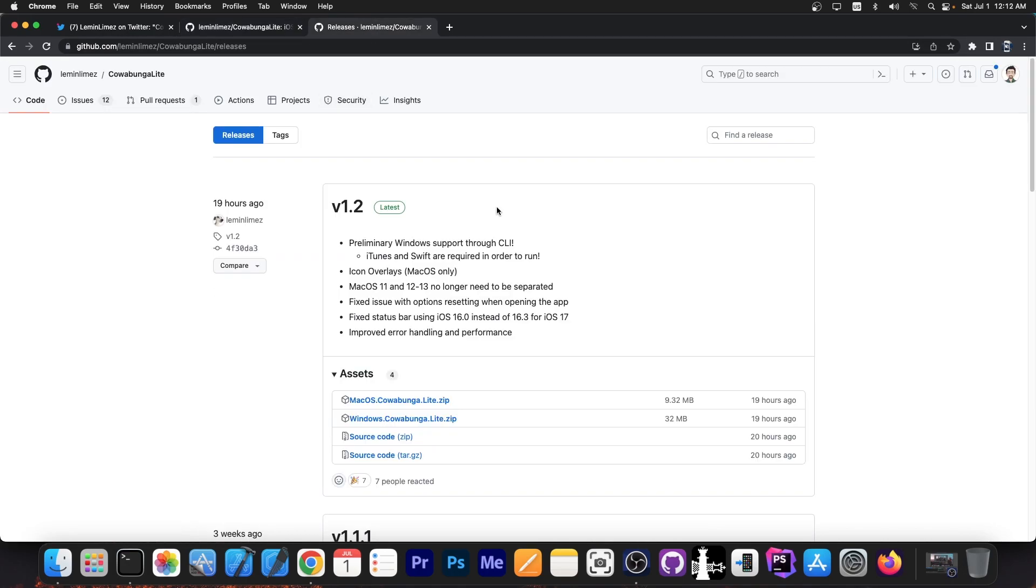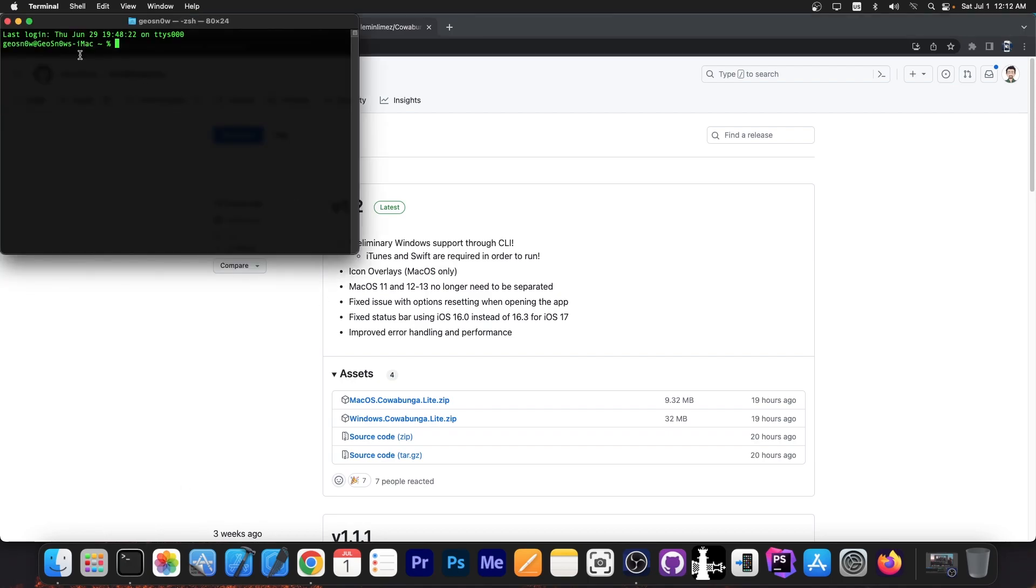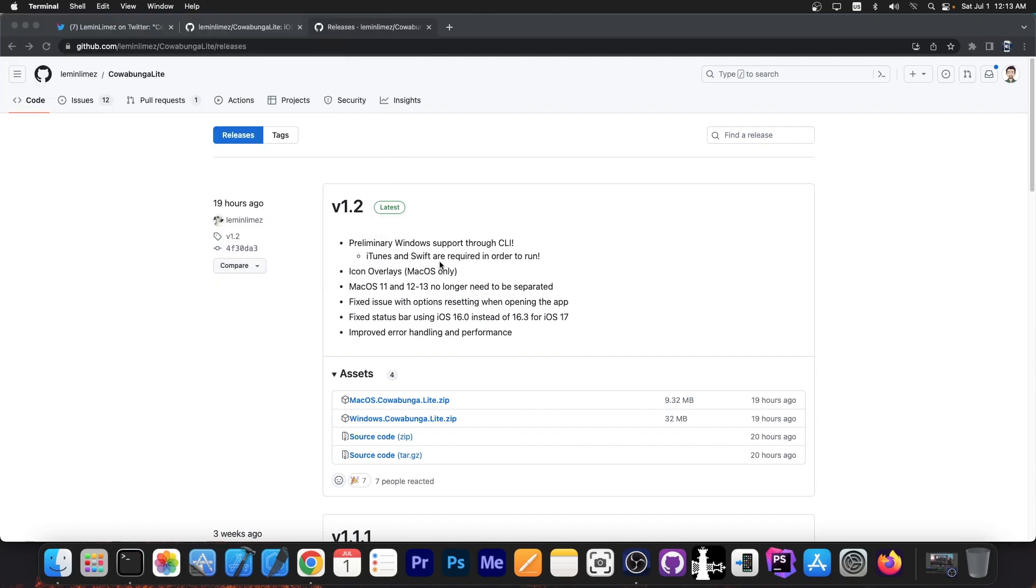So the version 1.2 is now out, it's been released 19 hours ago, and it says it has preliminary Windows support through CLI. So for the moment, it's not a user interface, it's command line, like in terminal, like something like this, but it's not a problem if you have a little bit of experience with Windows.